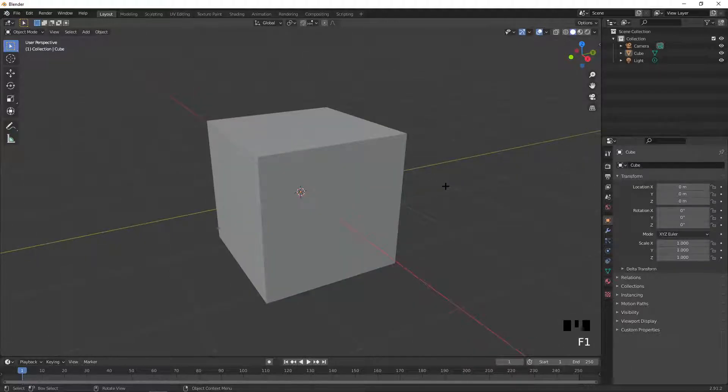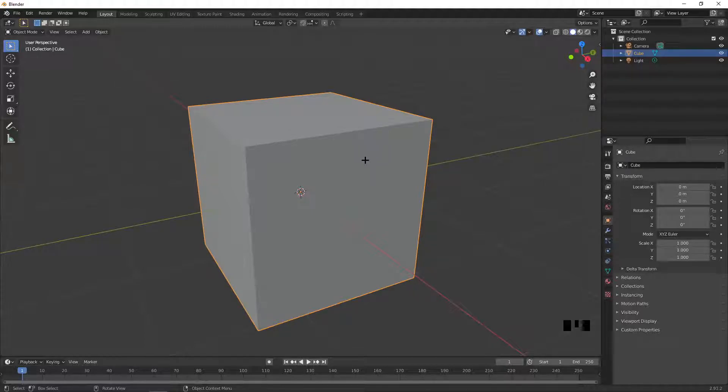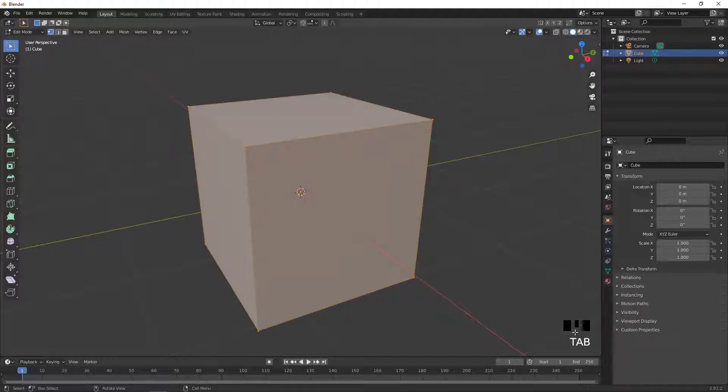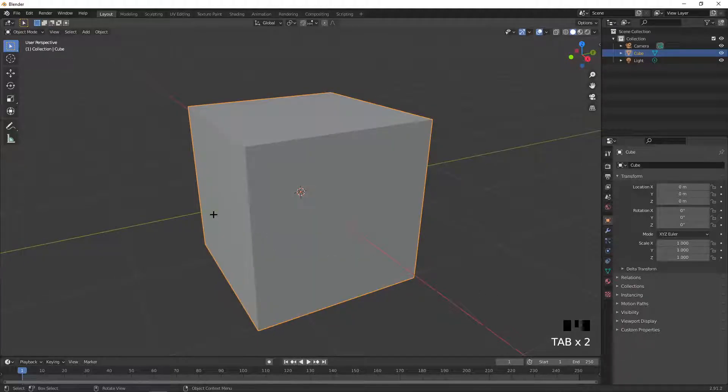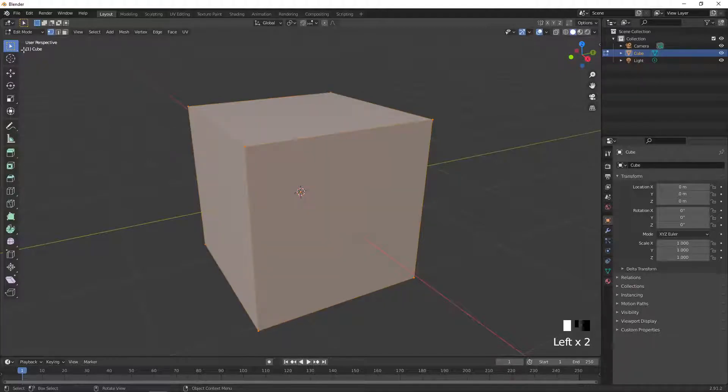So the first thing that you want to do is go ahead and select your object, and then you want to go into edit mode. Now there are two ways to go into edit mode, one of them is by clicking tab on your keyboard, and the other way is by going to the object mode section here, and then clicking on edit mode.